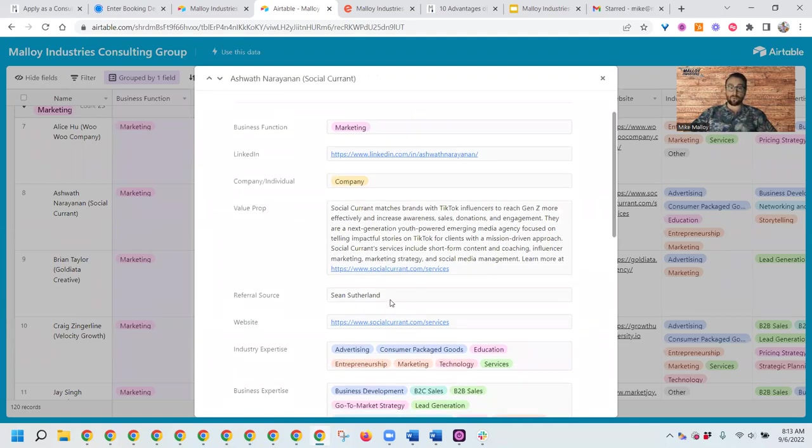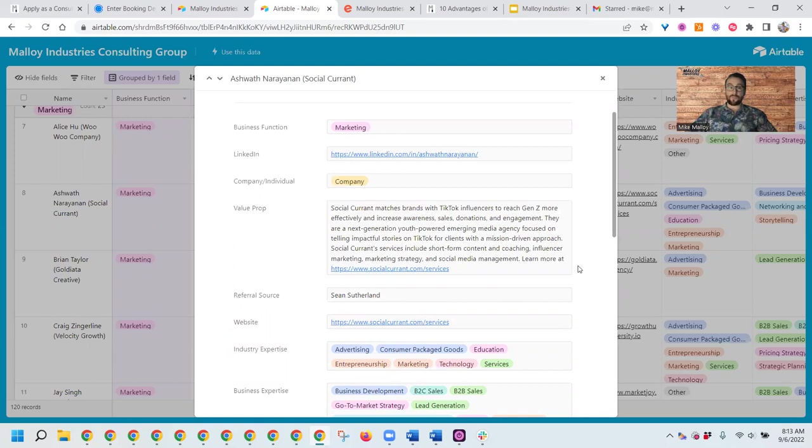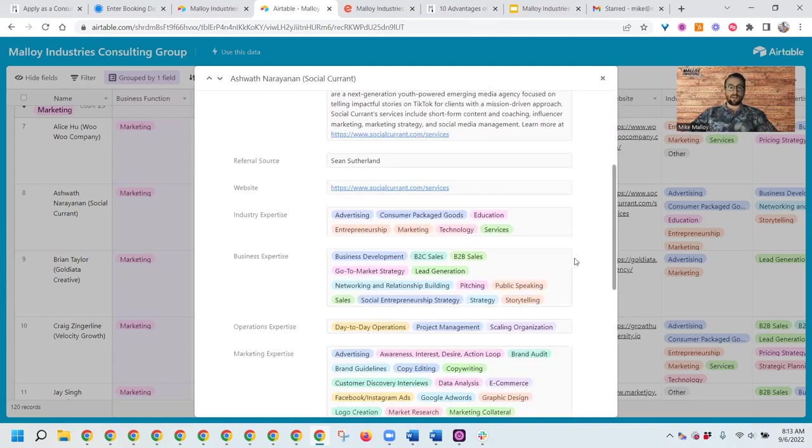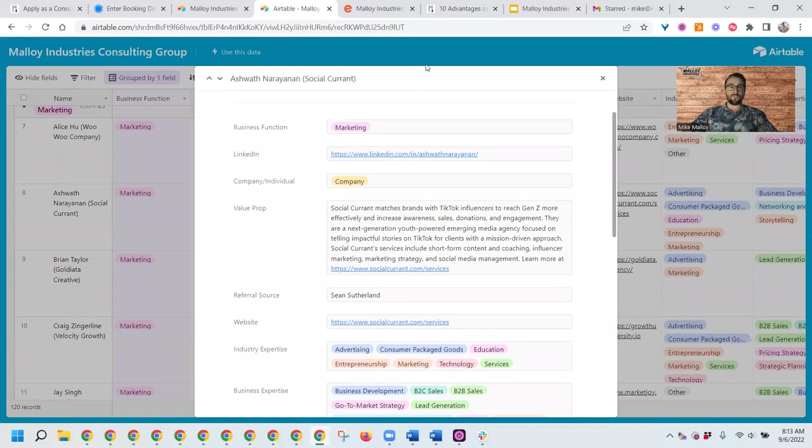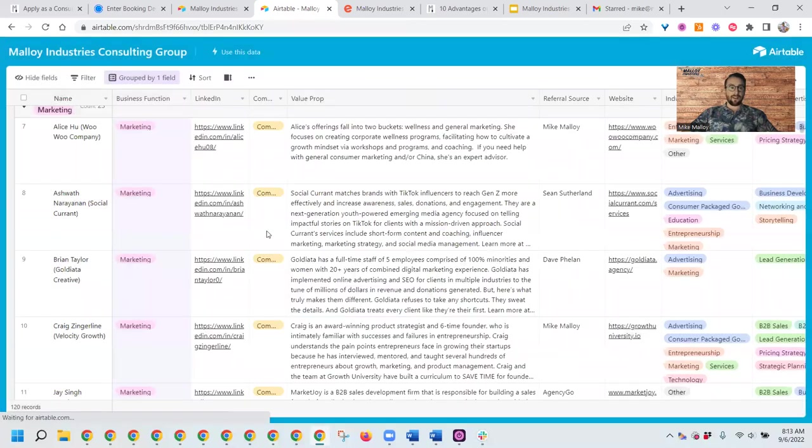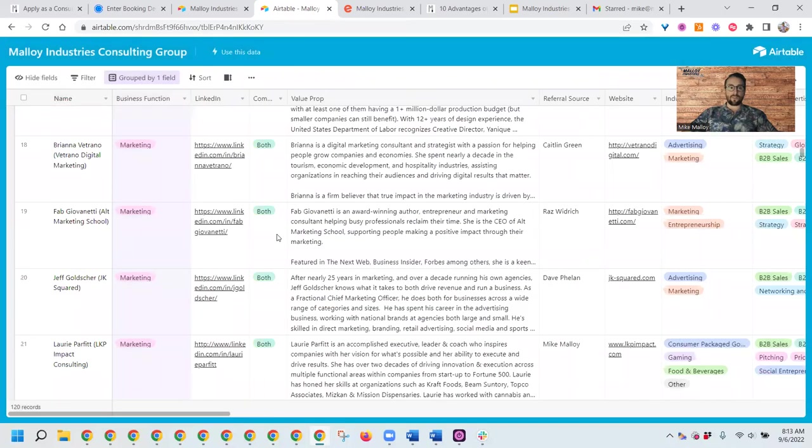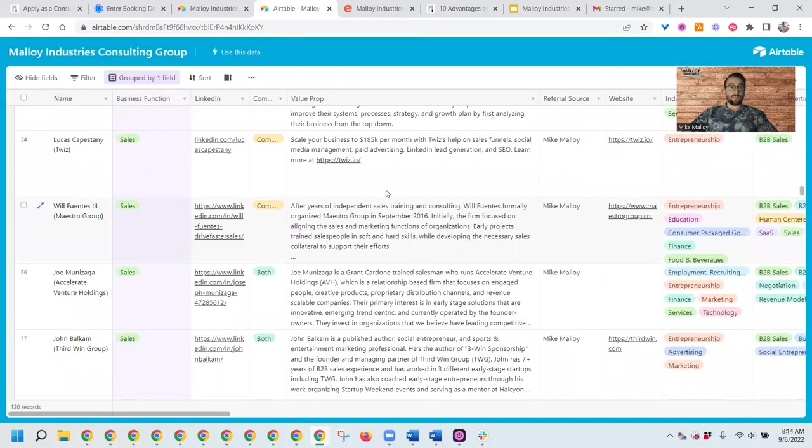You'll notice here the referral source was Sean Sutherland. He's another member of our consulting group. We're always looking to get referrals from you. We have three clients now that Ash is working with. When he pays us, we also pay a little bit to Sean as well to say thanks for the referral.